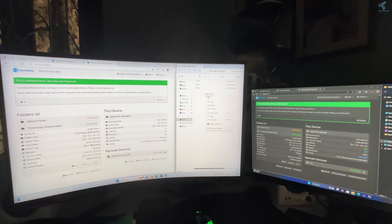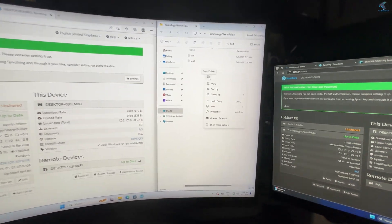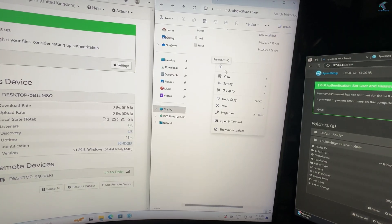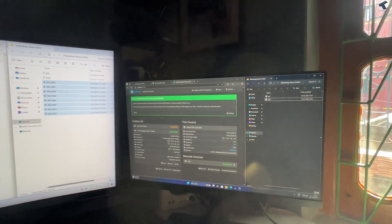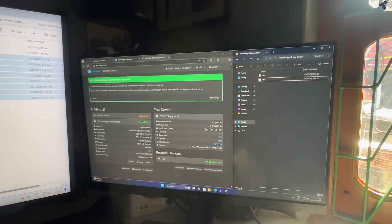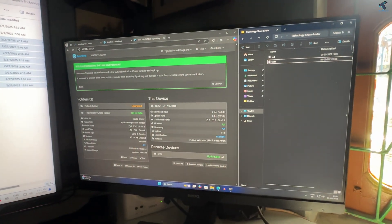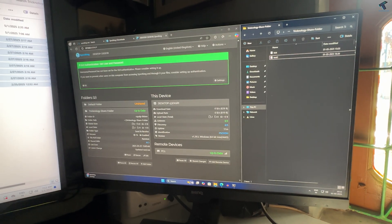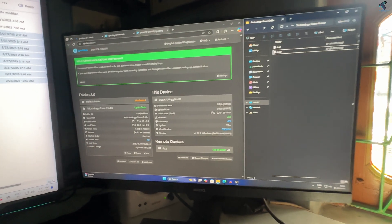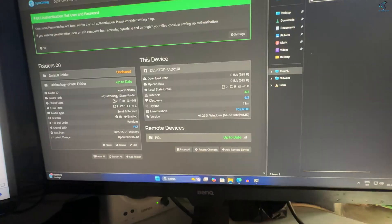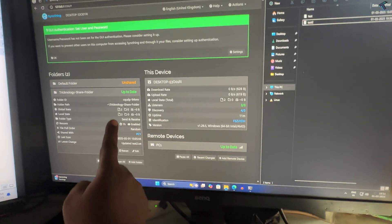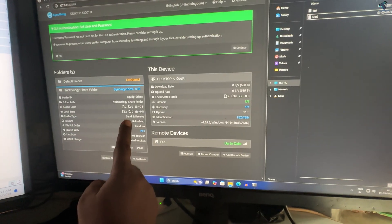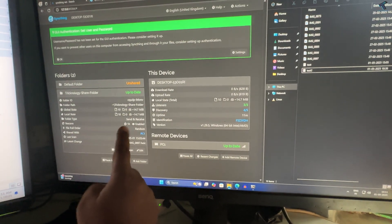Real-time sync over LAN allows two or more computers on the same network to instantly and automatically synchronize files and folders without using the internet or cloud services. This method ensures that any changes made to a file on one PC — such as edits, additions, or deletions — are immediately reflected on the other connected PC. It is ideal for home or office environments where fast, private, and offline file synchronization is needed.